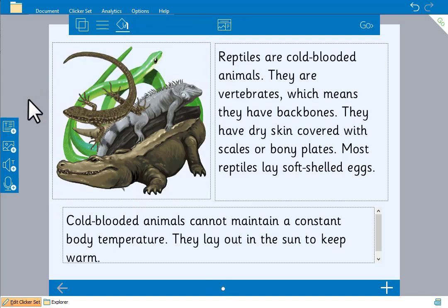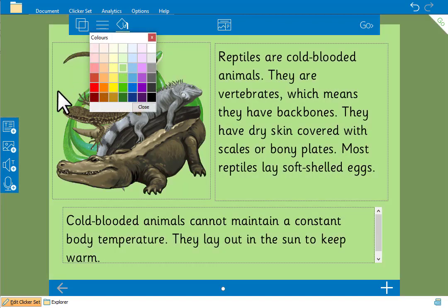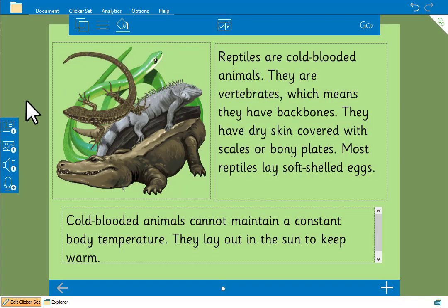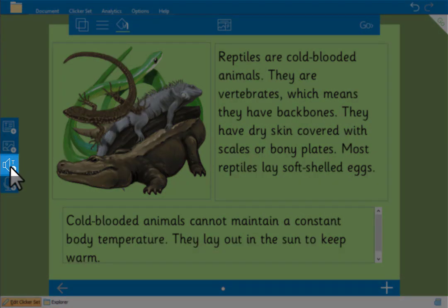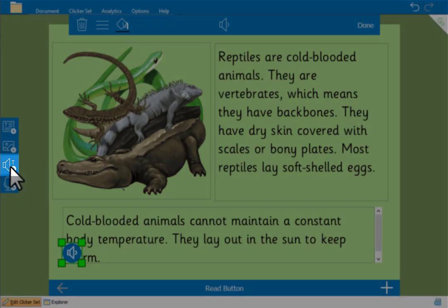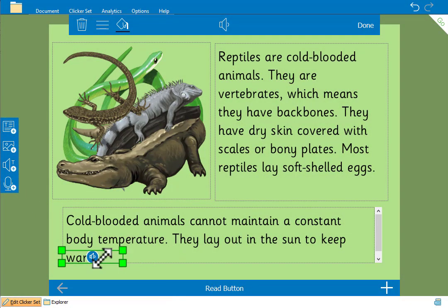When no other objects on the page are selected, we can change the background color of our page here. To give children support when they're reading this book we'll add a speaker button to the page. Again we can resize, move and change the appearance of the speaker button.